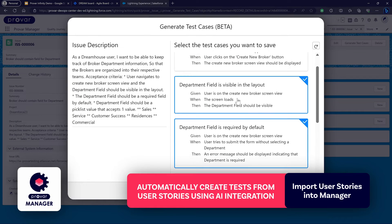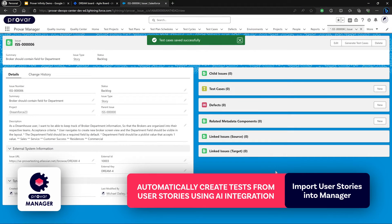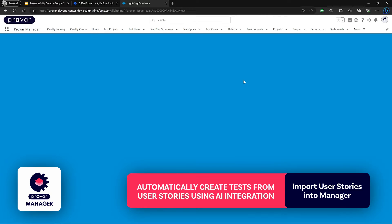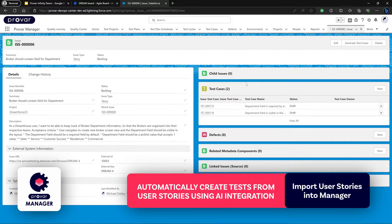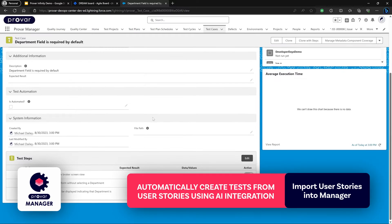We can select some tests that we would like to create and click Save. We can also regenerate the list if we don't like it, but once the test cases have been created they will be automatically linked to this user story. Let's take a look at the test case created from this Jira user story. We can see that at the start it's in the draft phase, not assigned to anybody, and not belonging to any particular test project.